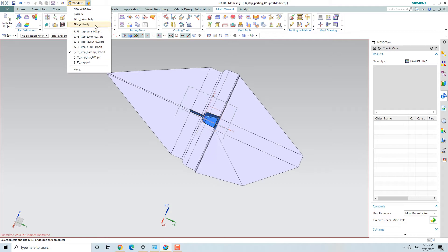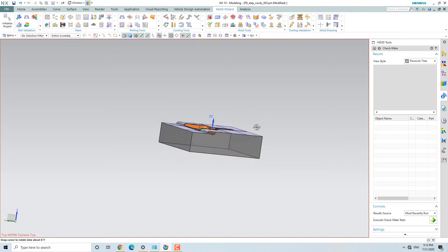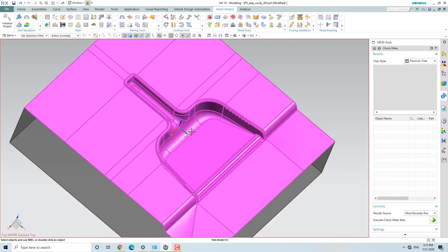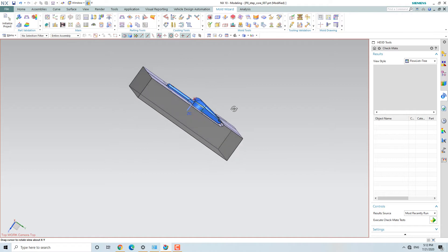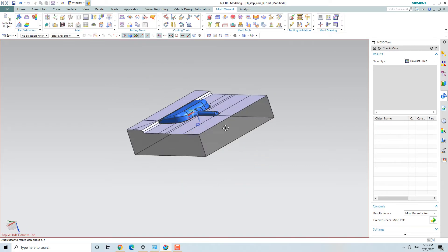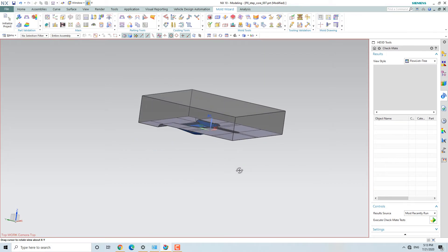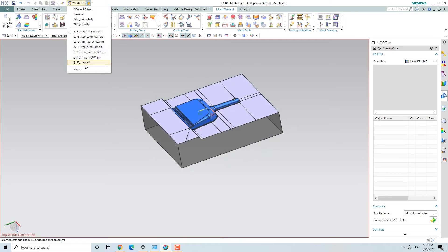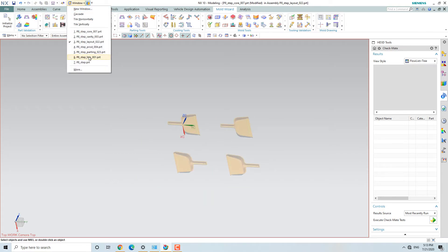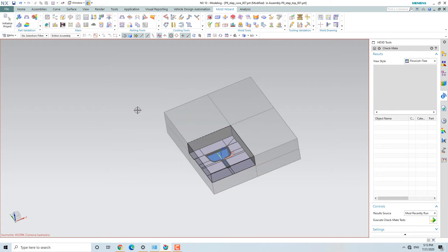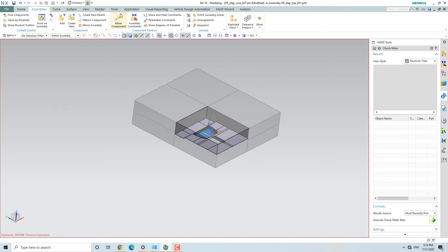Now we are going to the window. If you can see the window, you will see the stability version. After that, if you want to see the core version, you will see the core version. And you will see the layout here. If you want to see the core version, you will go to the assemblies and the components.